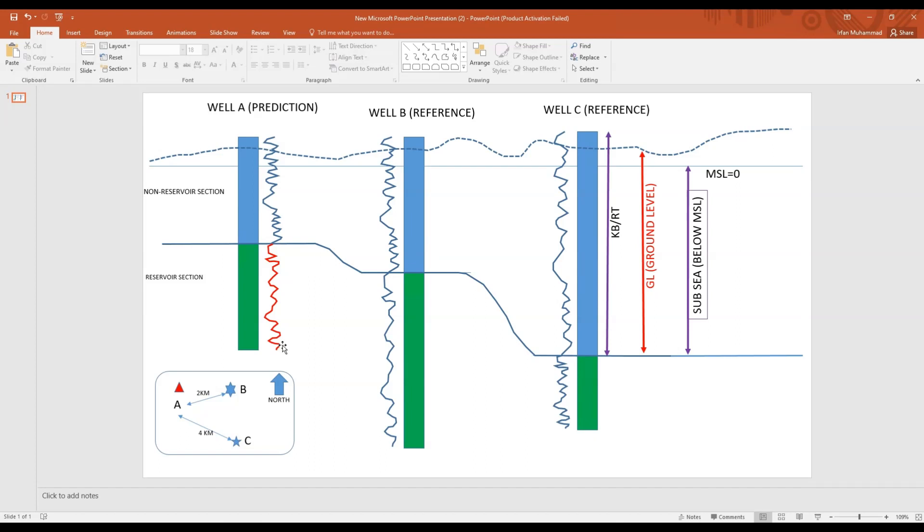Later on when we have the actual logs in well A, we can compare the predicted logs with the actual log and then you can see the delta or the error, how much error was there in your prediction and in your actual logs. It's a very handy technique.